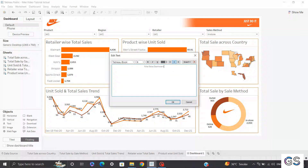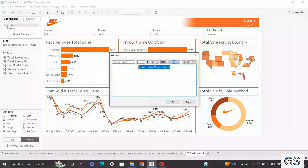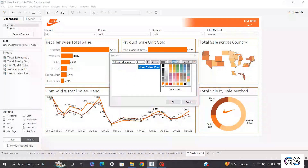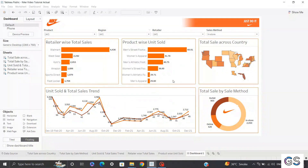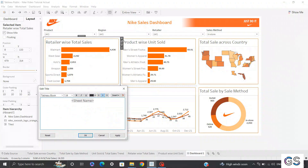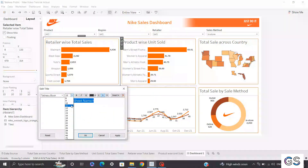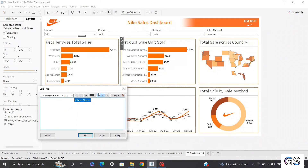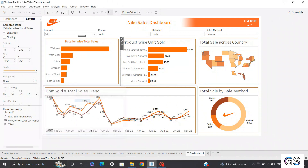I'll increase the text size by selecting the text and changing font size to 14. Instead of Tableau Book, I'll keep the font as Tableau Medium — the same font used for other visuals — and change the text color to orange. Click OK and bring the text to the center. For the sheet titles, double-click, center them, set font size to 11, replace Tableau Book with Tableau Medium, and set color to orange.